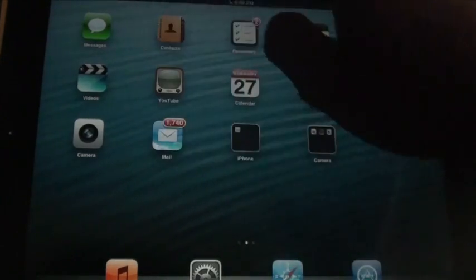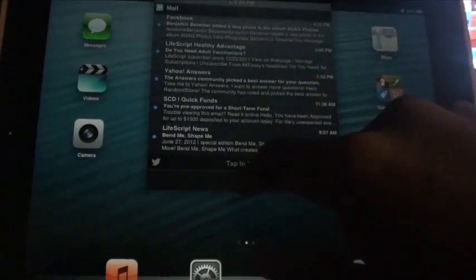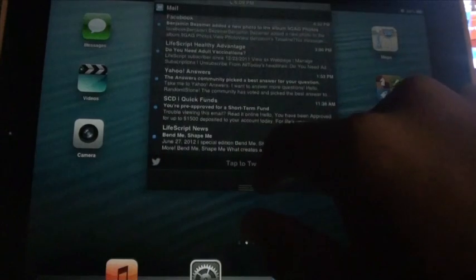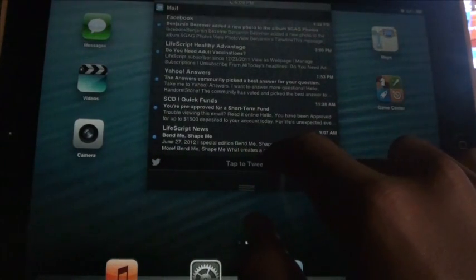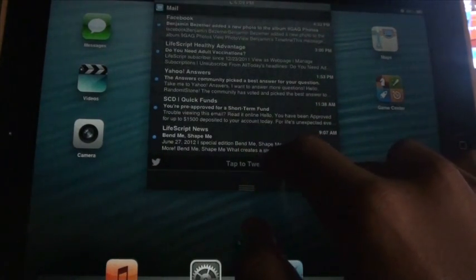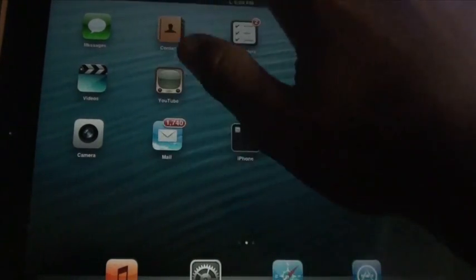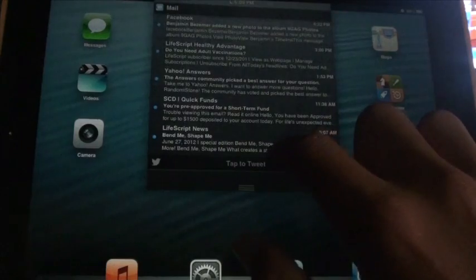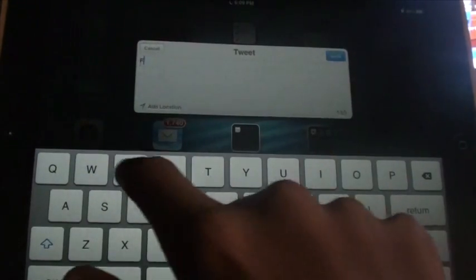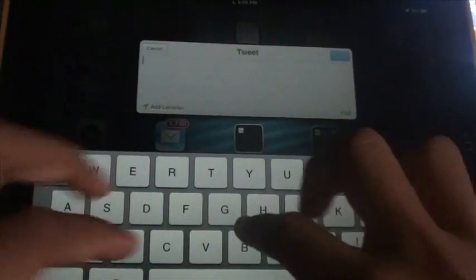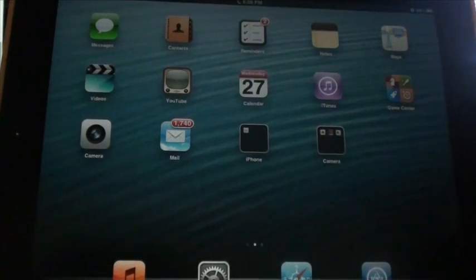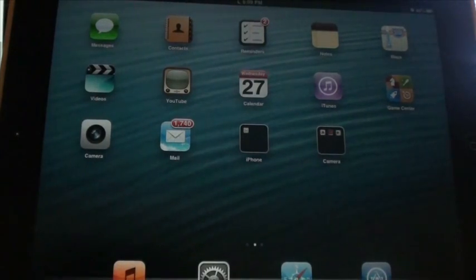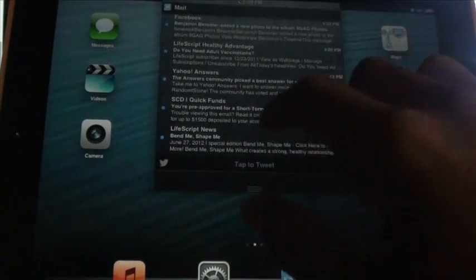And I also noticed I lowered my notification center here and I noticed this really cool tap to tweet button. So this makes it really easy for you to tweet really fast. You have this cool screen here where you just type anything and you tweet it. You can add a location and I just tweeted it. Did you hear that sound? Let me do it again.